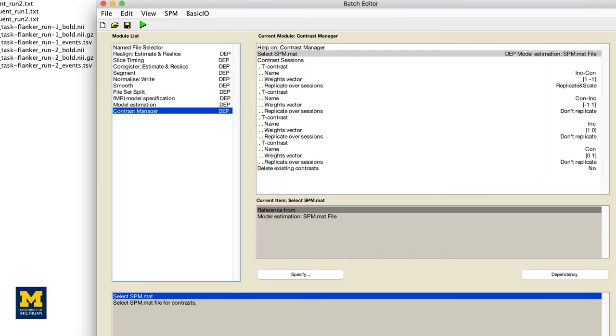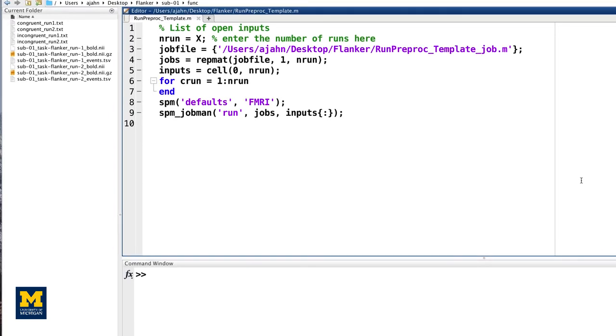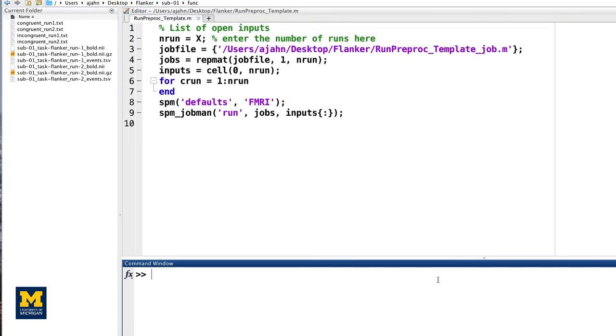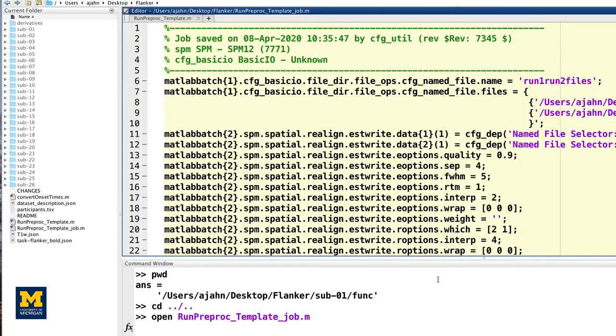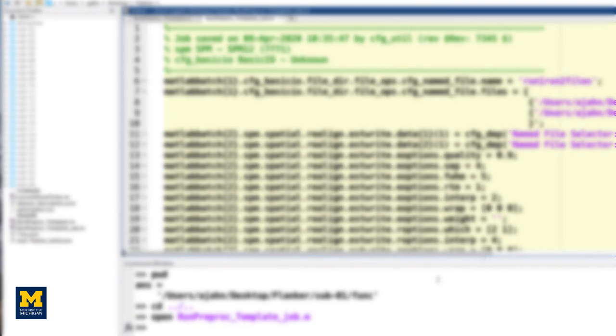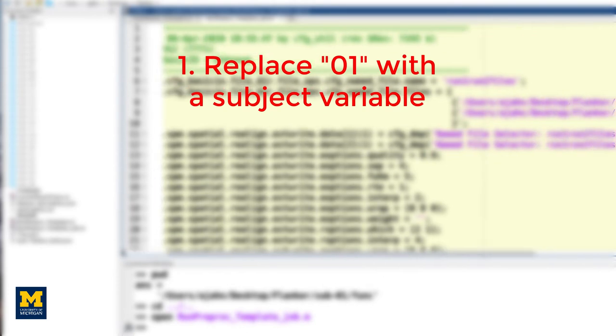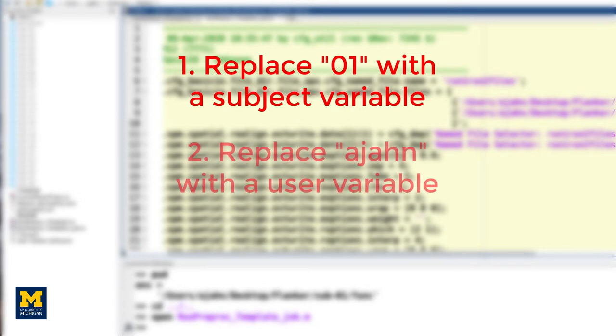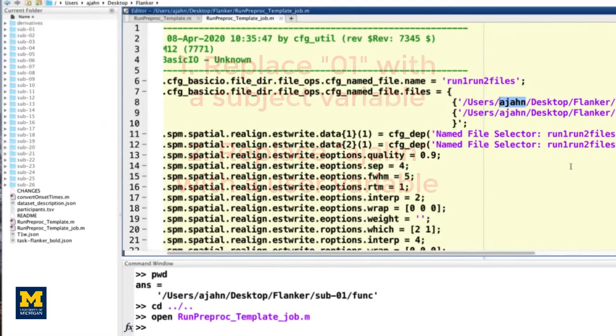This will create a MATLAB script file that you can open in the MATLAB window by navigating to the Flanker directory and typing open runpreproc underscore template underscore job. To adapt this file so that it can analyze any subject on any machine, we will need to make the following edits. Replace the number 01 with a variable containing a different subject number for each instance of a for loop, and replace the username, in this case, aeon, with a variable pointing to the username of whichever machine is currently being used. This will allow us to use a for loop to analyze all of our subjects.